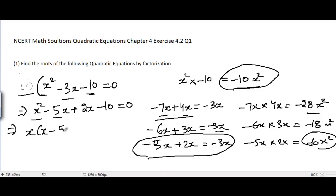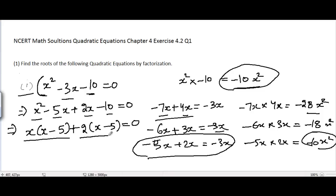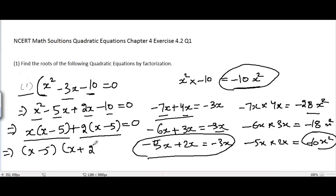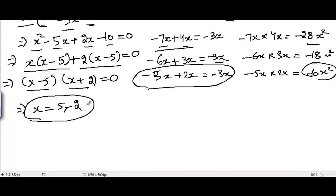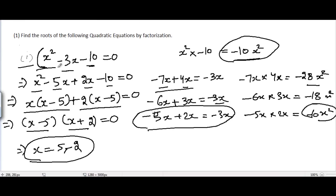Taking x common from the first two terms gives x minus 5 in brackets, and taking 2 common from the last two terms also gives x minus 5. Then taking x minus 5 common from both groups gives (x minus 5)(x plus 2) equal to 0. Setting each factor to zero: x equals 5 and x equals minus 2. This is the solution by factorization.